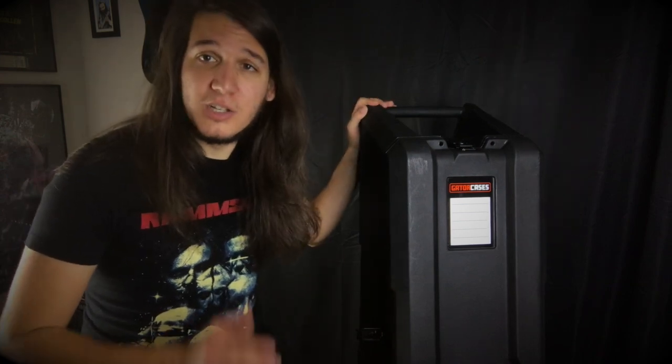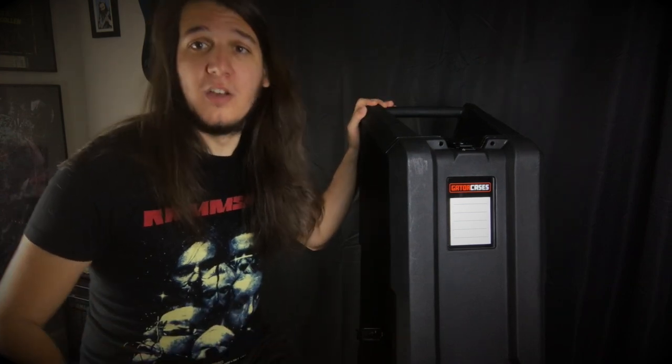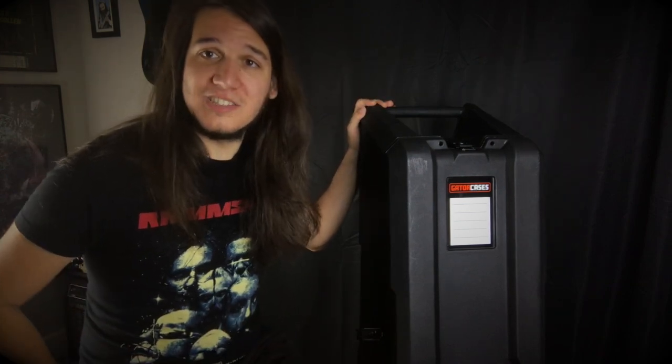Hey everyone, what is going on? It is Anthony DeFiglio here, back again with another video, and today we're going to be checking out the Gator Mini Vault Guitar Case from Gator Cases.